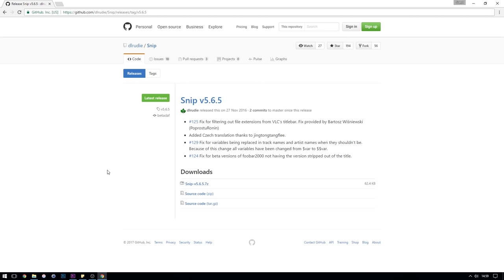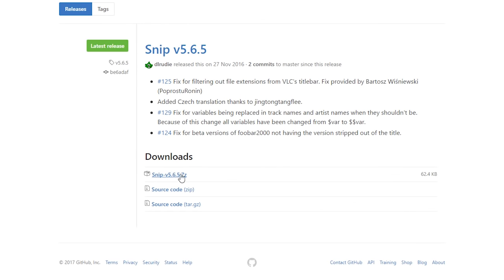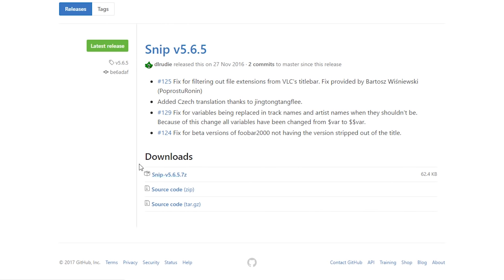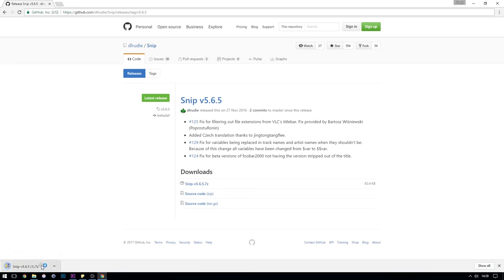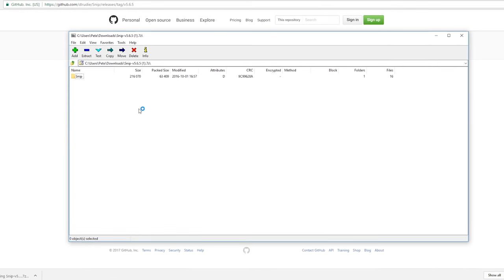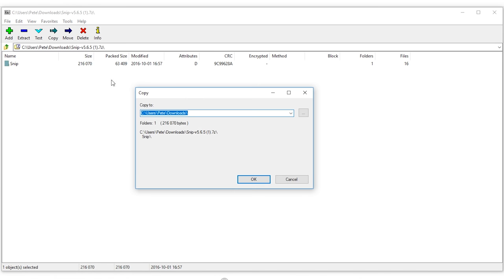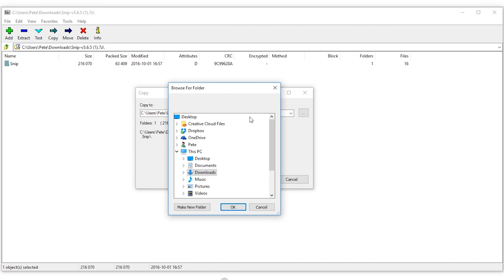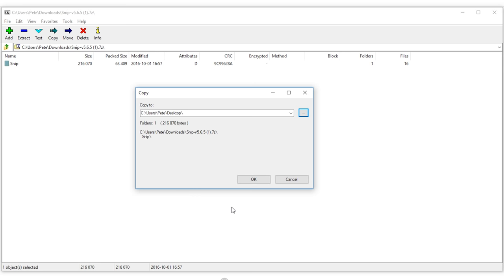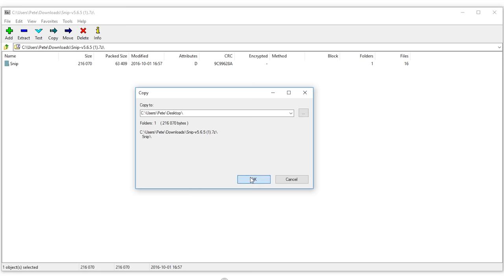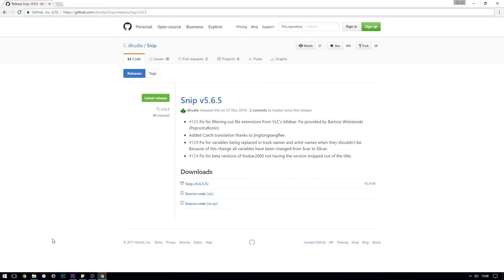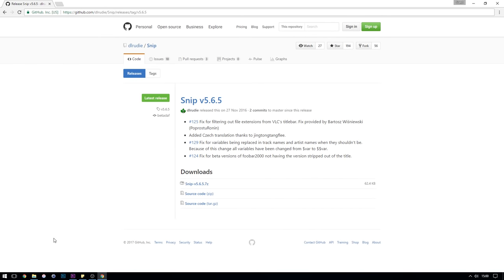The first thing you want to do is to head over to the link in the description for the software called Snip. You want to be downloading the latest version of the software which should be the top file in GitHub so download that and then unzip it with your choice of compression software, I use 7-zip but WinRAR should work just as well. You want to be extracting this somewhere that you're going to remember because you're going to need to open this software every time you want to stream so I'd recommend extracting it to your desktop but if you have a folder with all of your stream software in it then you can extract it there as well but just remember where you've extracted it to.